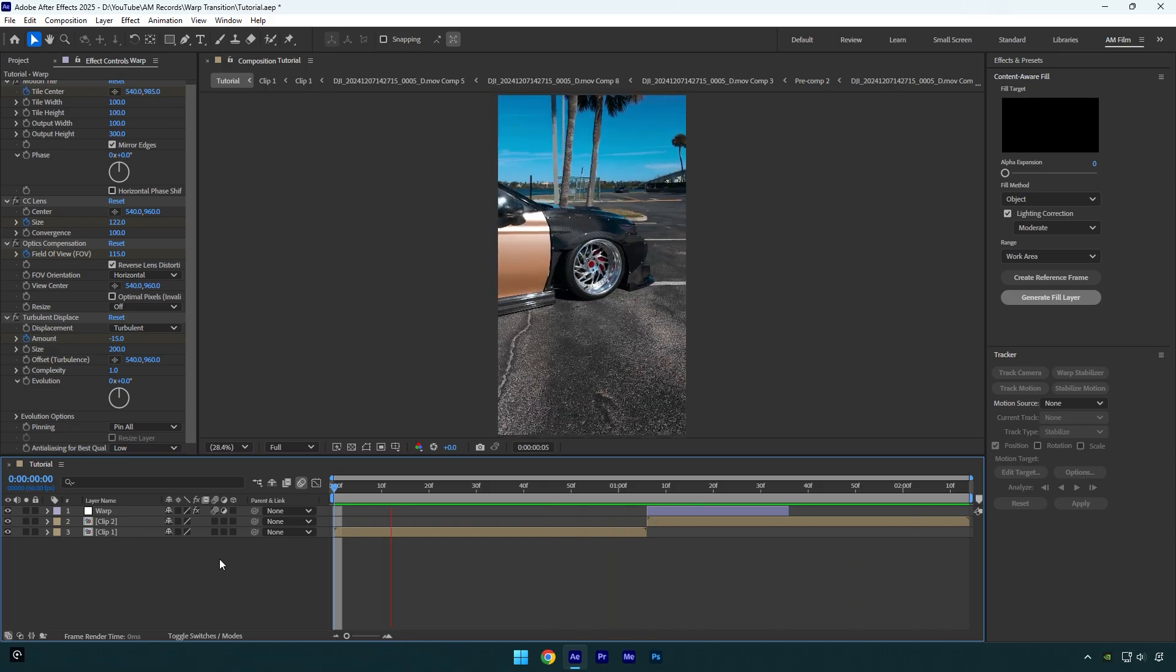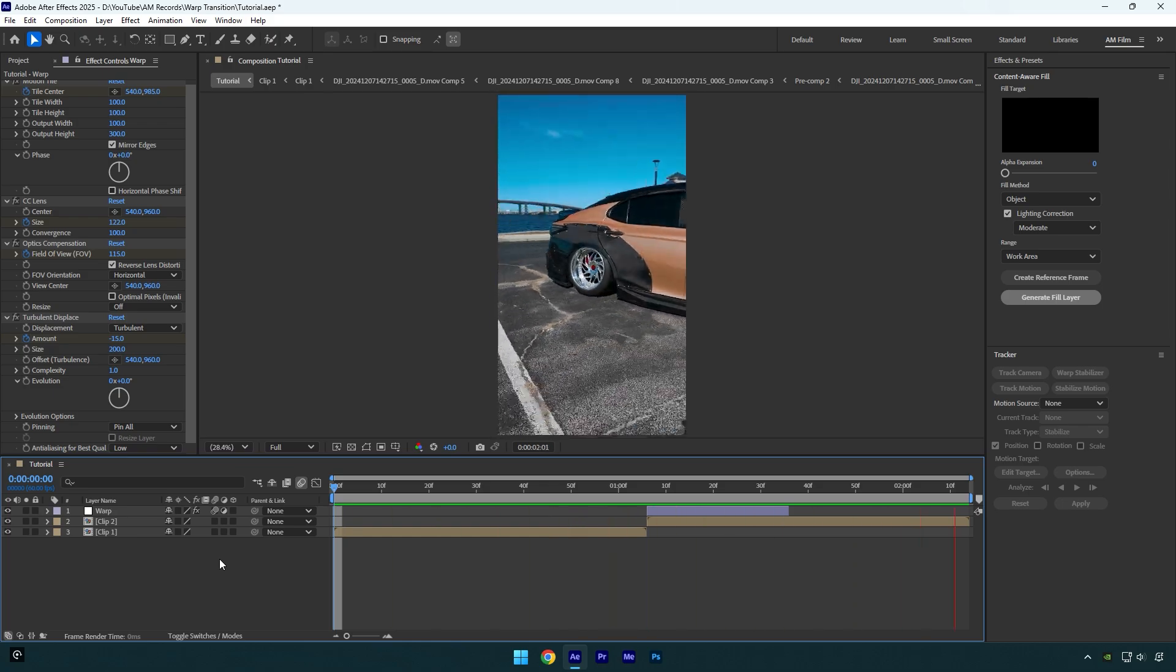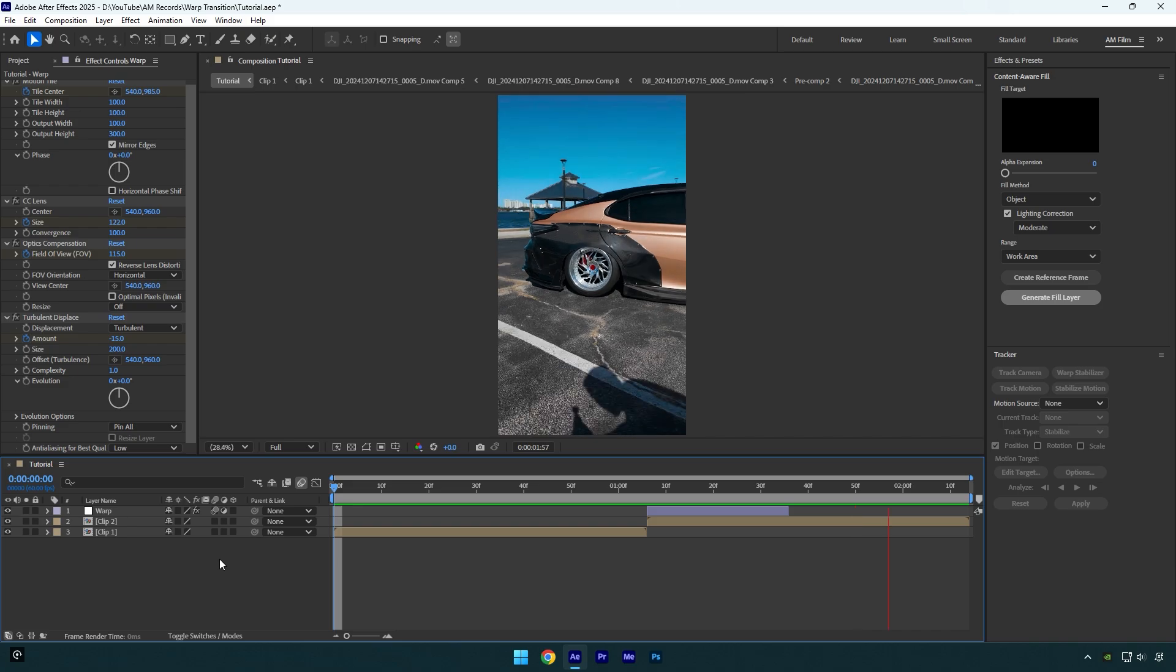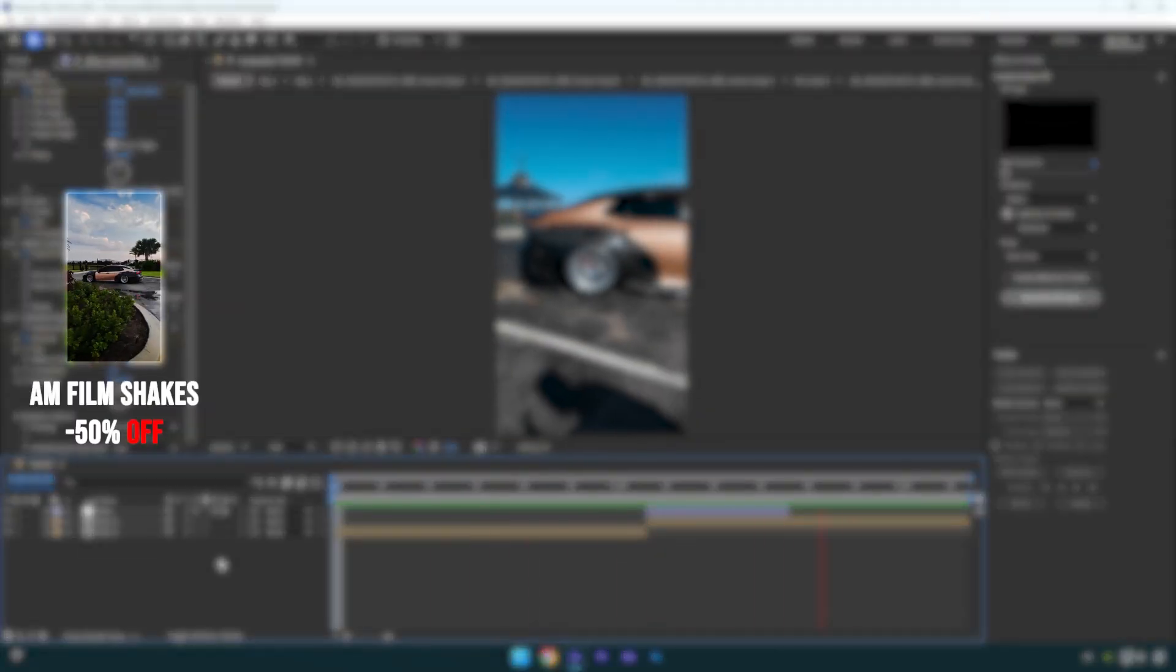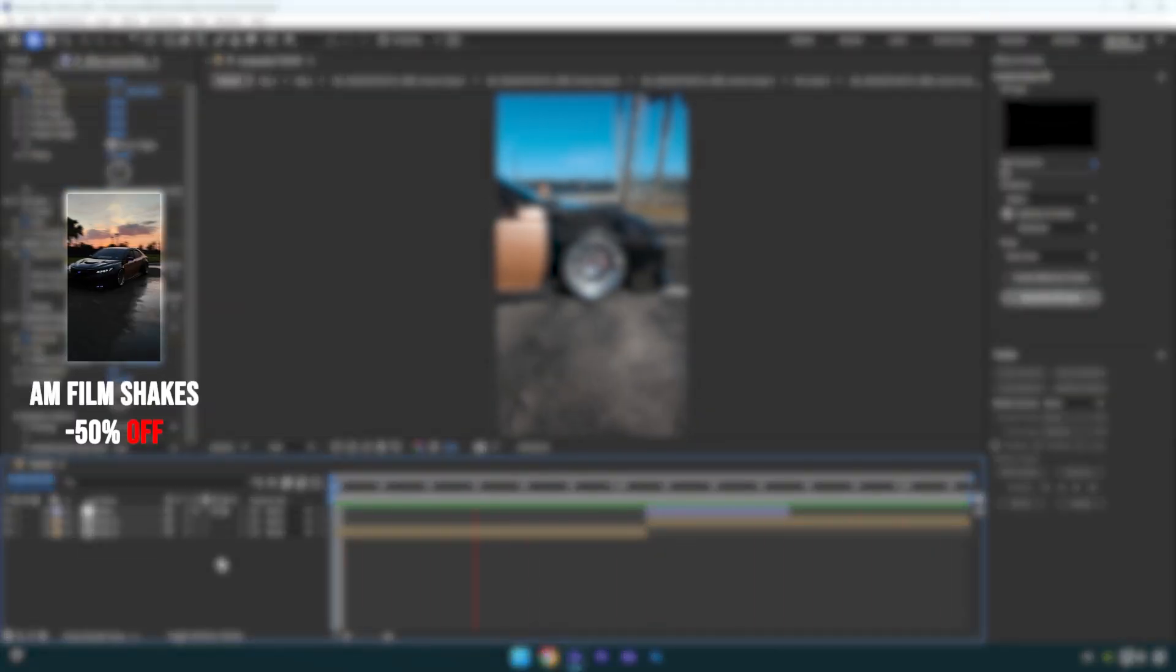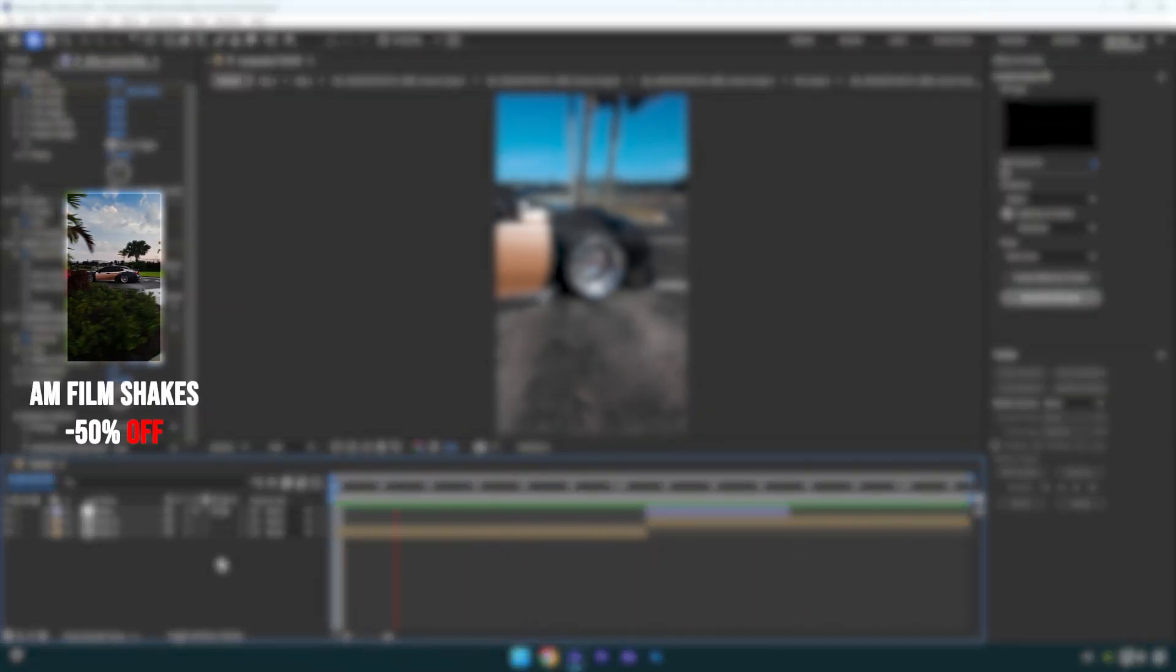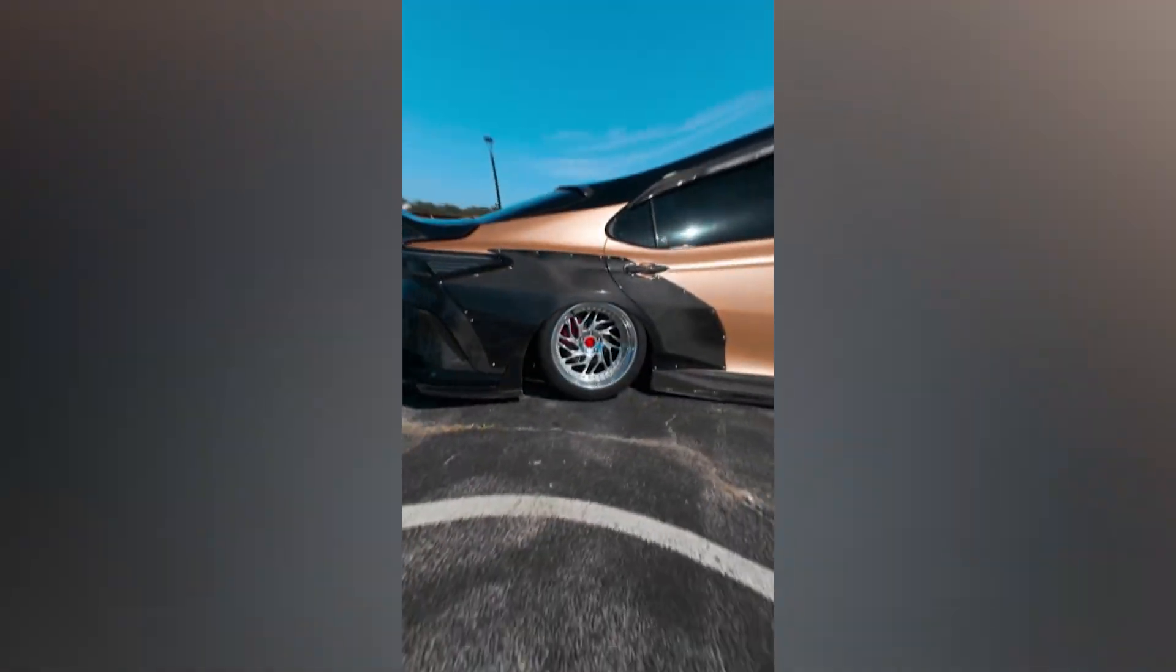Looks so clean and smooth to me. Check other shake transition tutorials on the channel or in the description below. Also you can save your time and get my 16 unique and advanced shake presets from the link in the description. Hope this video was helpful. Thanks for watching and like the video please.